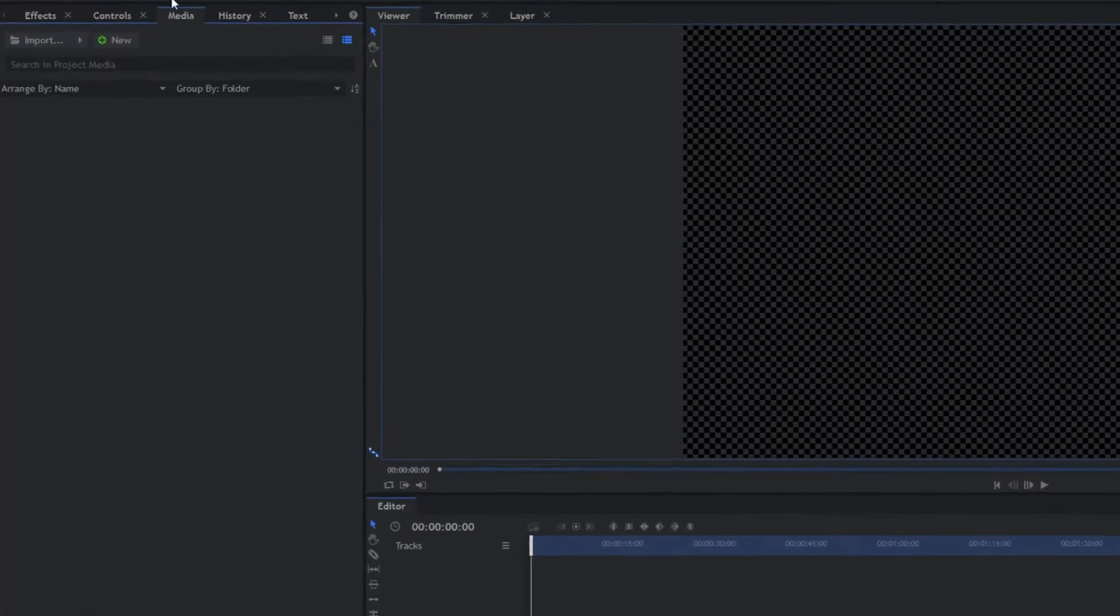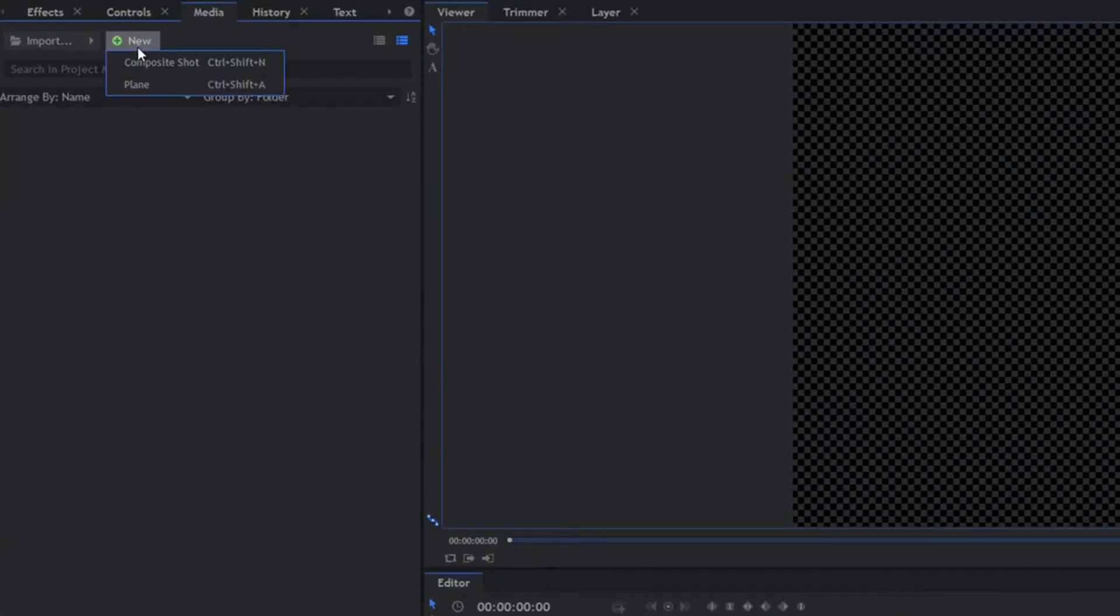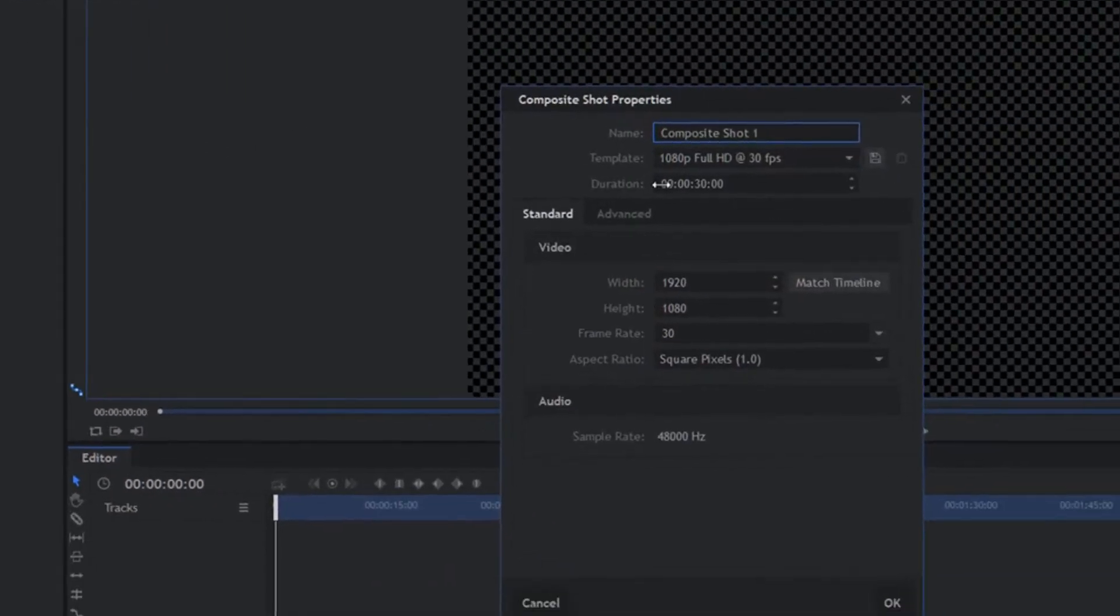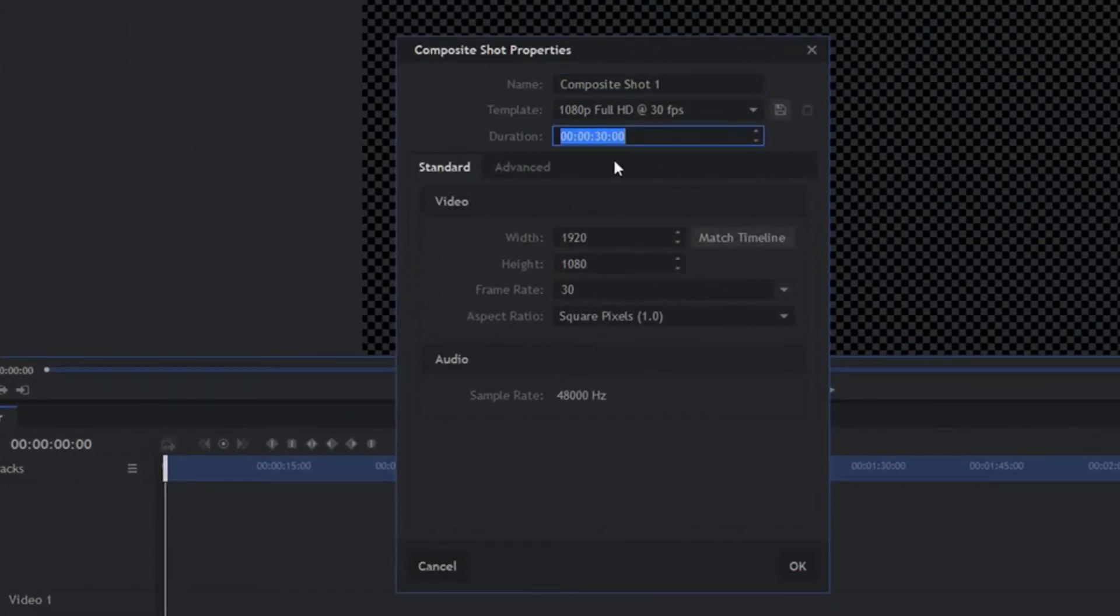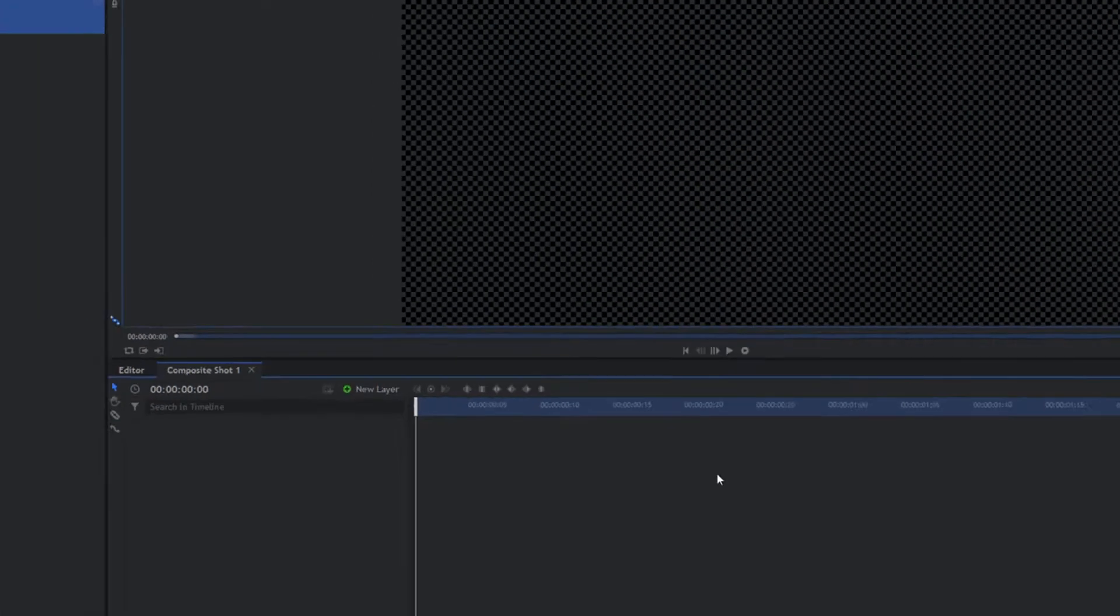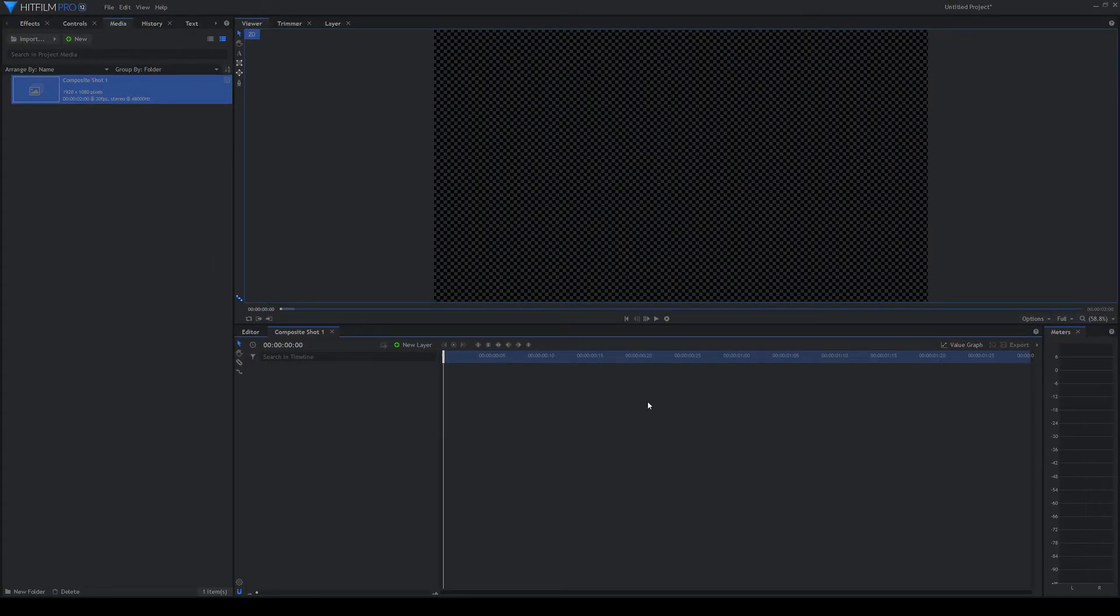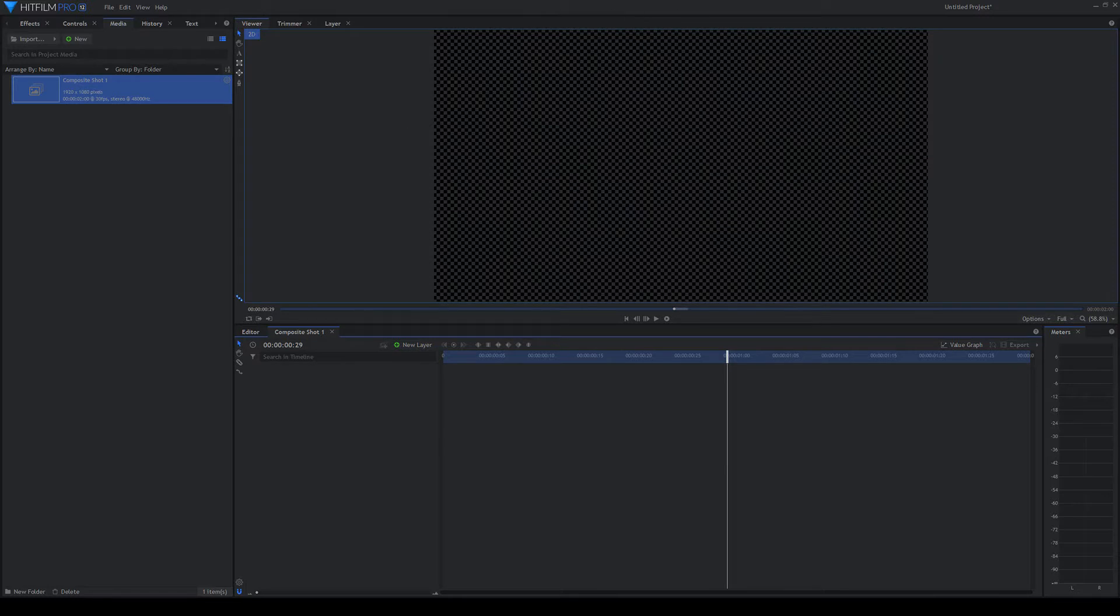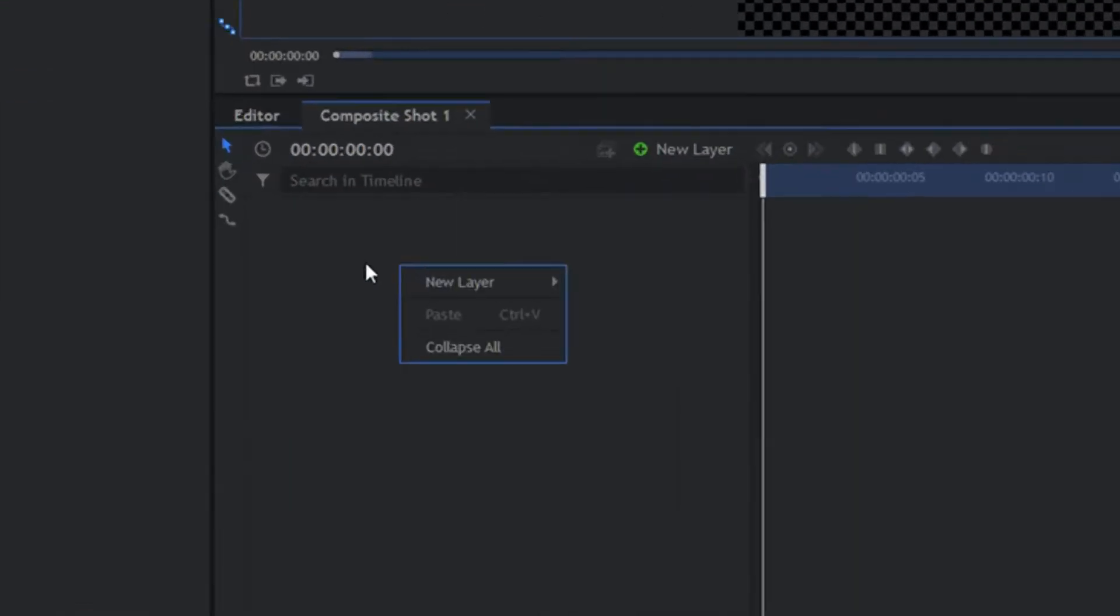So we'll have a new composite shot. Now stinger transitions are quite simple. I'm going to make this one two seconds long. And basically you start with a transparency, then somewhere around the middle you make it like no transparency, and then at the end it's completely transparency again. And that's your stinger transition.